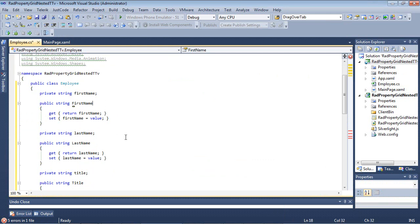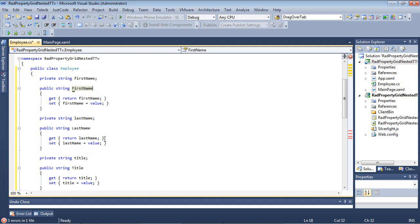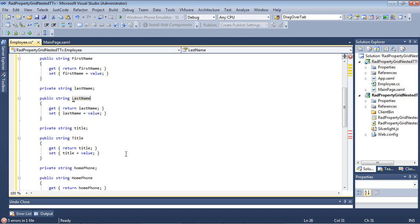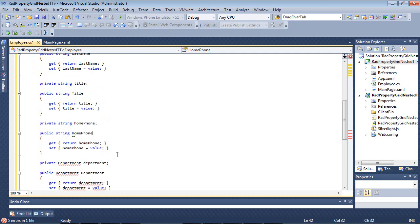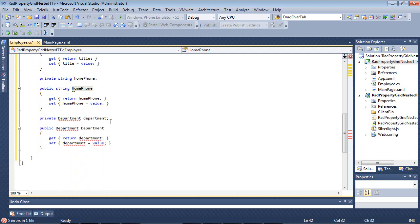So we have a FirstName, LastName, Title, HomePhone, and then we have a Department, which we're about to define.